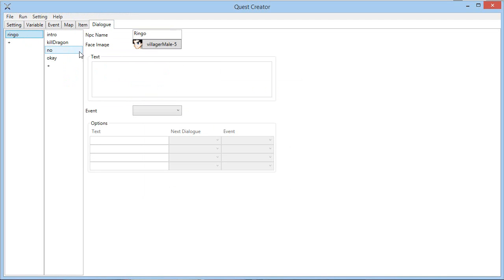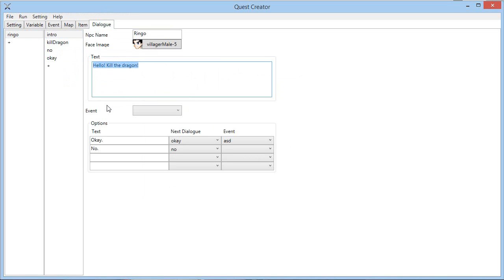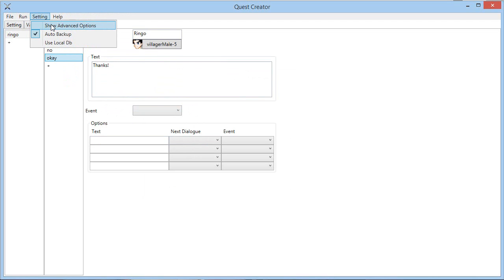And finally a powerful dialogue system, so you can offer different options to the player, have a next dialogue, and trigger events depending on the dialogue.